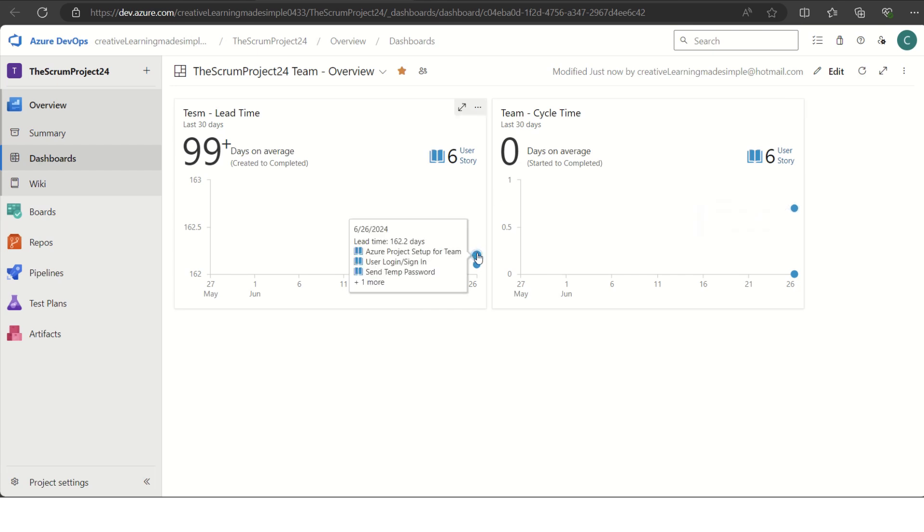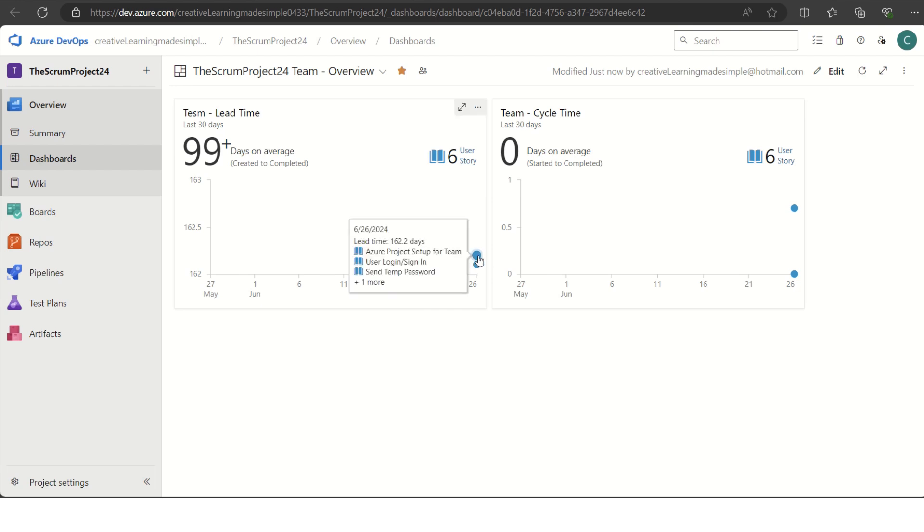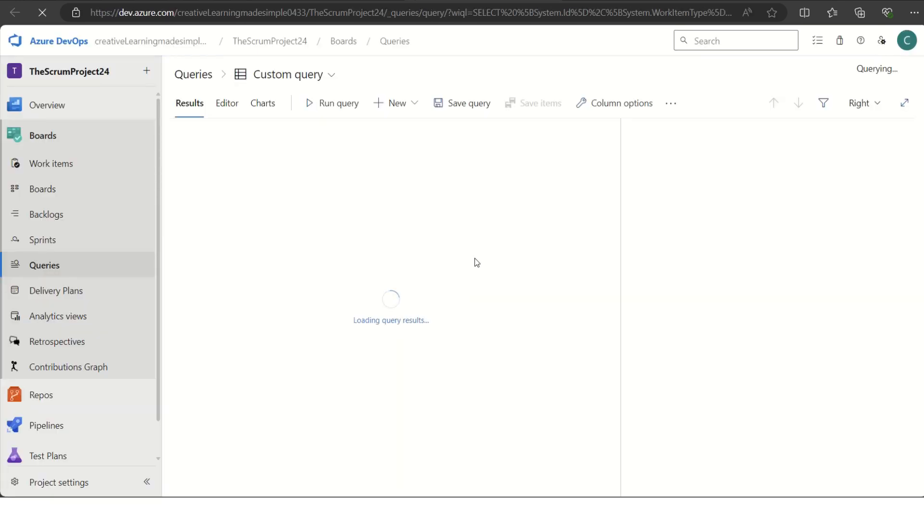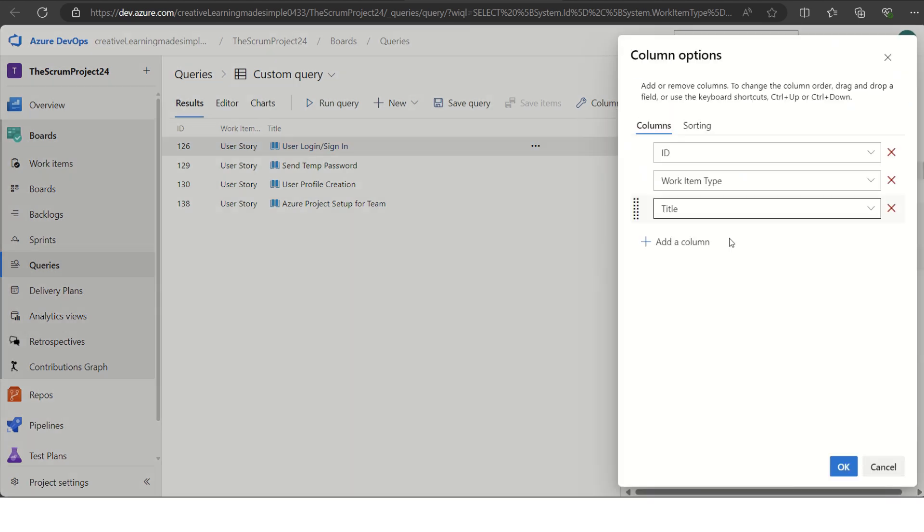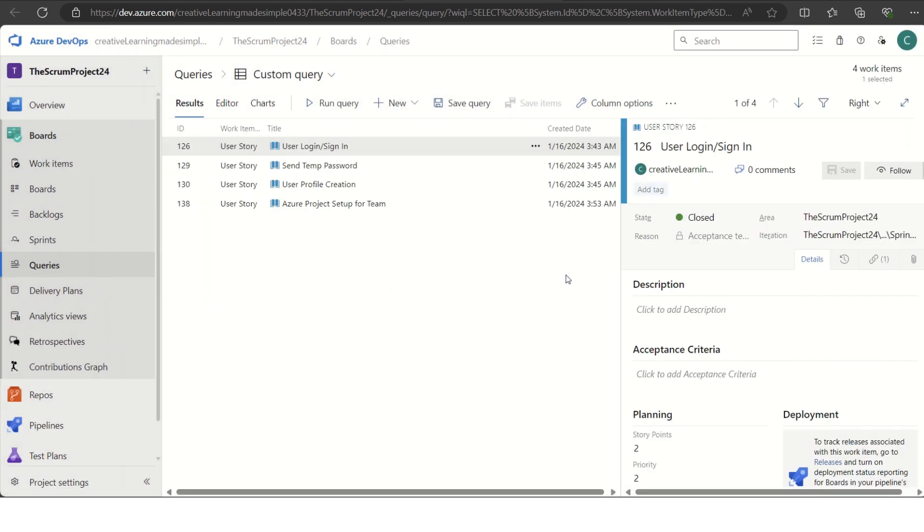Why is it showing that much time for the lead time? Because as I have mentioned, we created these stories long time back and we can always check this. If I click on this number, it opens in a new tab and we can see these are some of the stories based on our click. Now if I go to the column options and try to add a column when they were created. I have selected the created date. If I click on OK, you guys can see clearly that these user stories were created on 16th of January this year. That's why it is showing that much of a lead time.